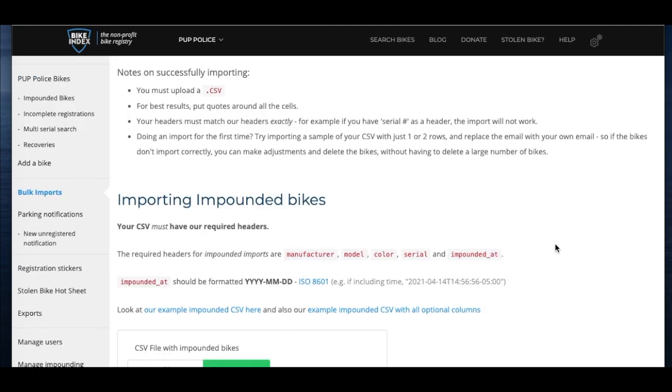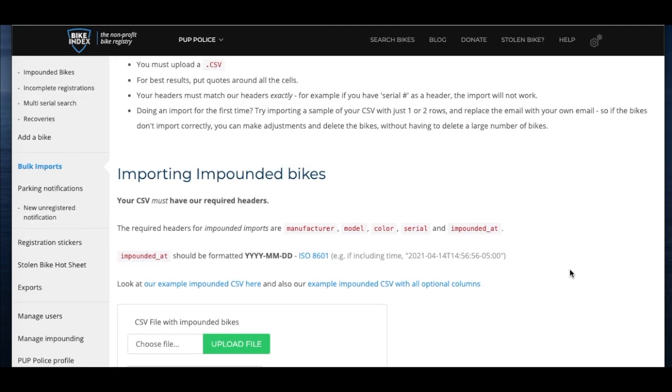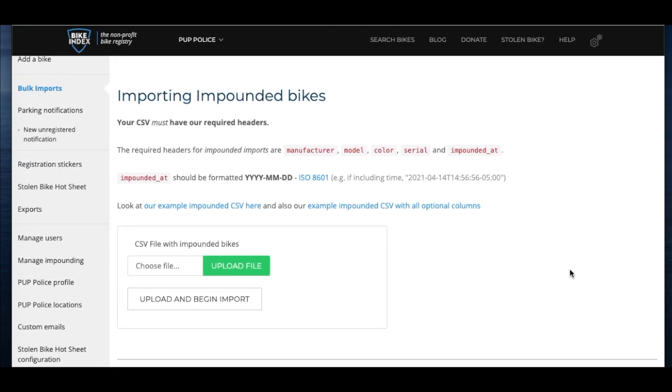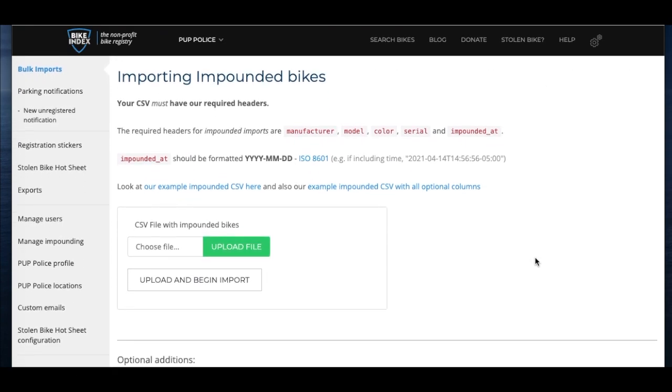Our required columns are Manufacturer, Model, Color, Serial, and Impounded At, which is the column header for impound time.